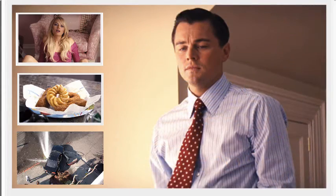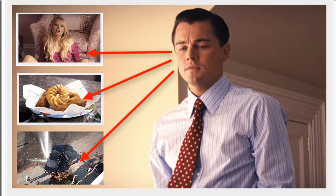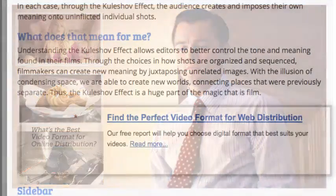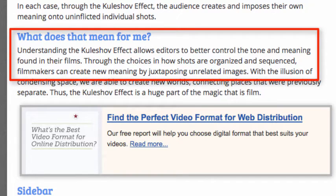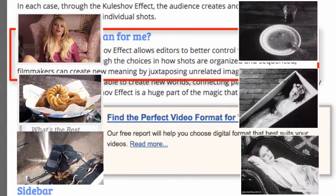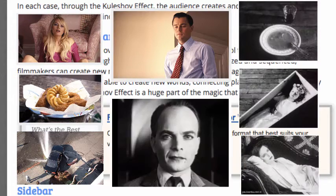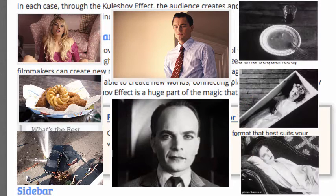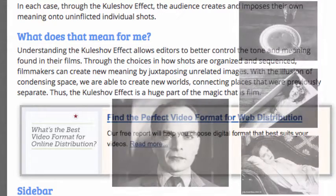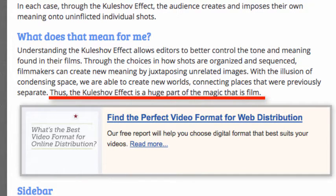In each case, through the Kuleshov Effect, the audience creates and imposes their own meaning onto uninflected individual shots. Understanding the Kuleshov Effect allows editors to better control the tone and meaning found in their films. Through the choices in how shots are organized and sequenced, filmmakers can create new meaning by juxtaposing unrelated images. With the illusion of condensing space, we are able to create new worlds connecting places that were previously separate. Thus, the Kuleshov Effect is a huge part of the magic that is film.